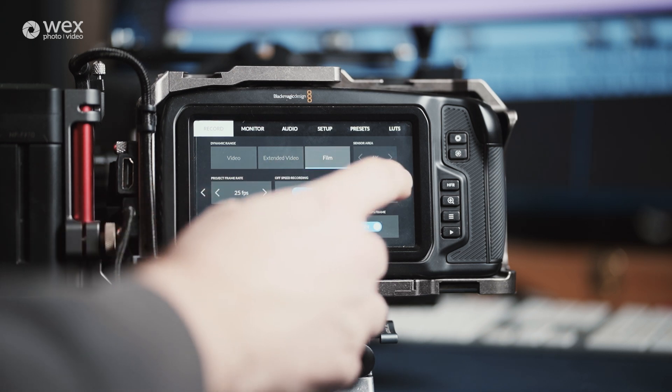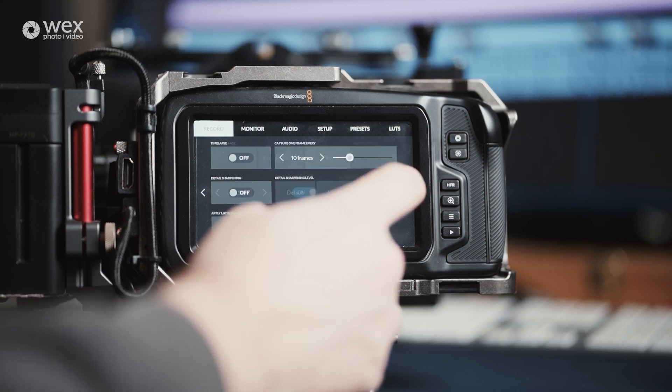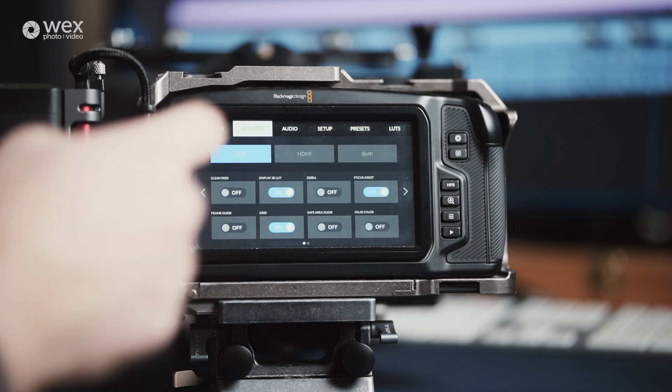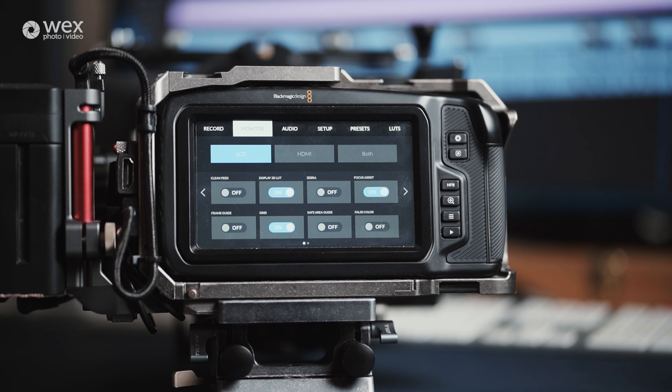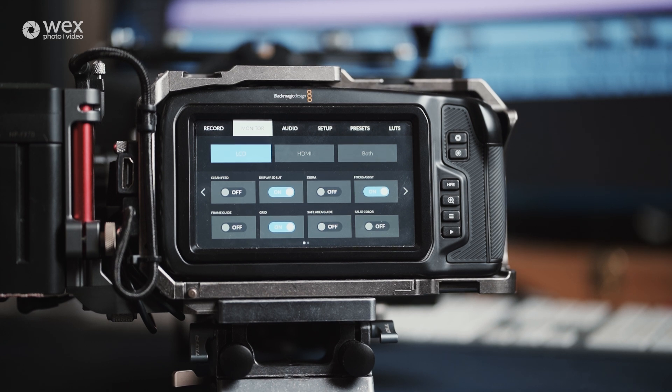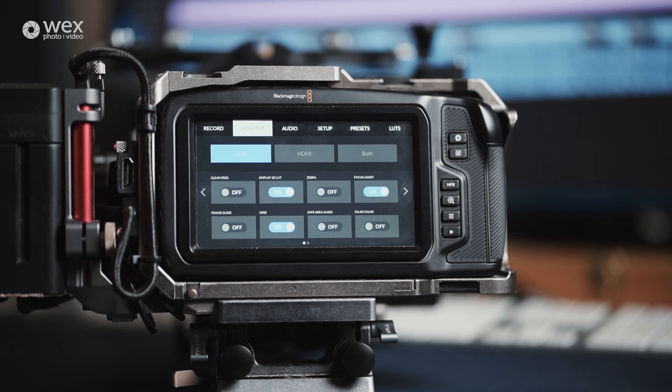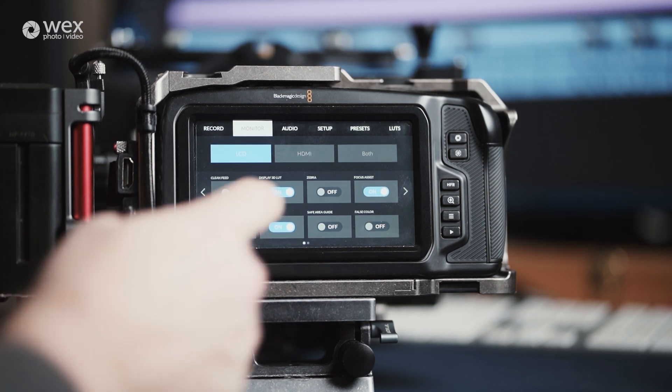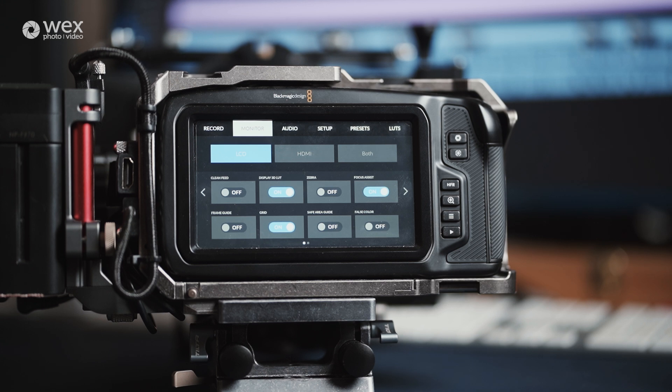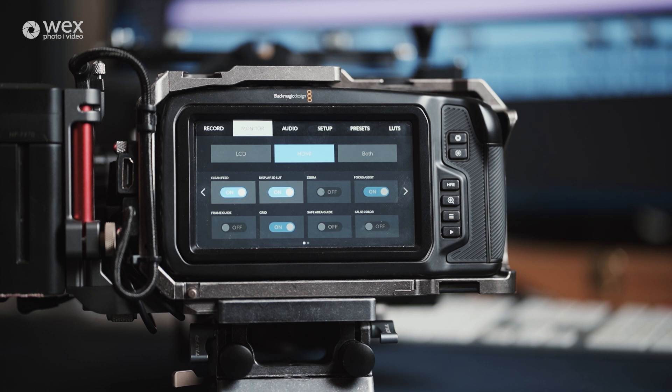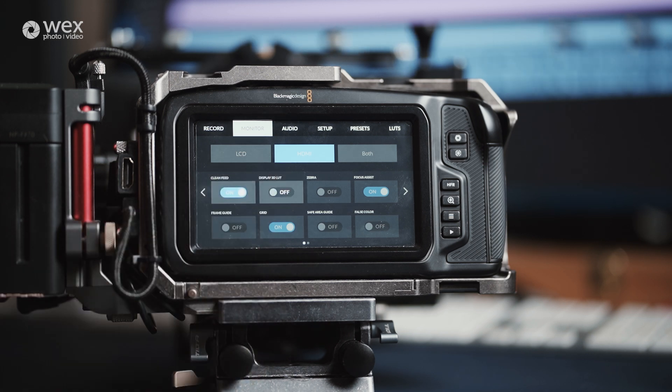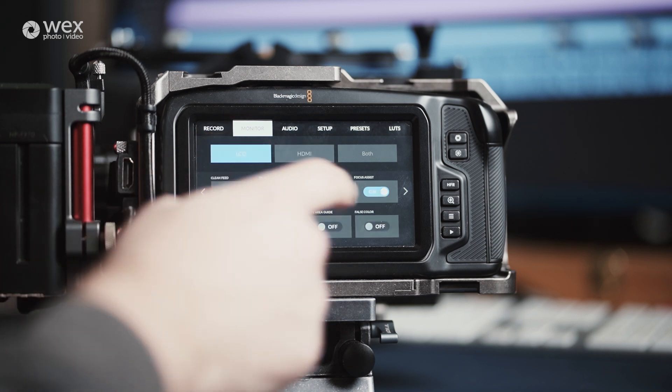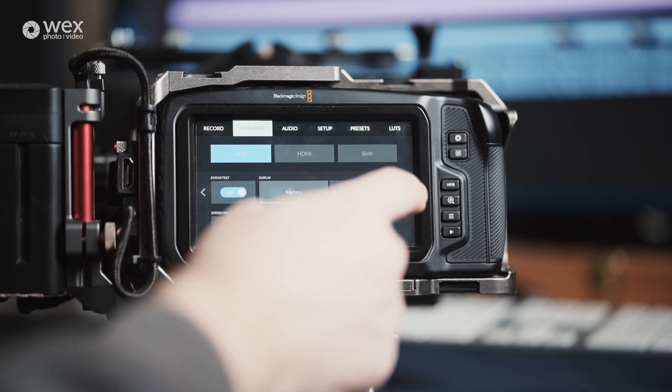The third page on record gives you options for time-lapse capture, whether you want detail sharpening and the level, and if you want to apply the LUT to your footage. This last option should almost always be off. The next option in the main menu is the monitor. Here you can set up various options for both internal and external monitors. These are changed through the LCD, HDMI, or both submenus. On LCD and HDMI you have the toggles for the various visual options that we discussed earlier, such as peaking, zebras, and frame guides. If you're recording to an external monitor, then on the HDMI page you'll want to have clean feed as on and display 3D LUT as off.